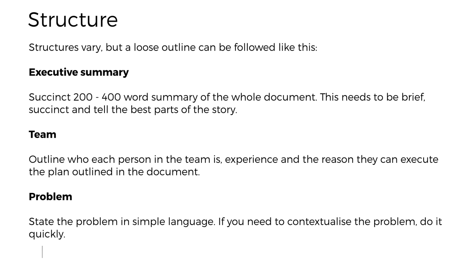The executive summary — you've all written a thousand essays, and a lot of you are journalists — so it's the snappiest, best summary you can make of the entire document within 200 to 400 words. Sometimes it's shot over to someone before they get the full document. In the context of this, it's getting to the key points, summarizing everything as quickly as possible, and making it sound as exciting as possible. For the team section you should outline who's involved, what experience they have, and the reasons why they can execute the plan you've outlined.